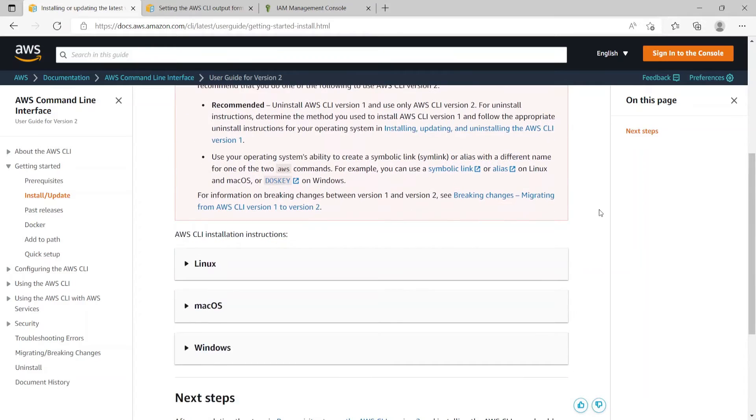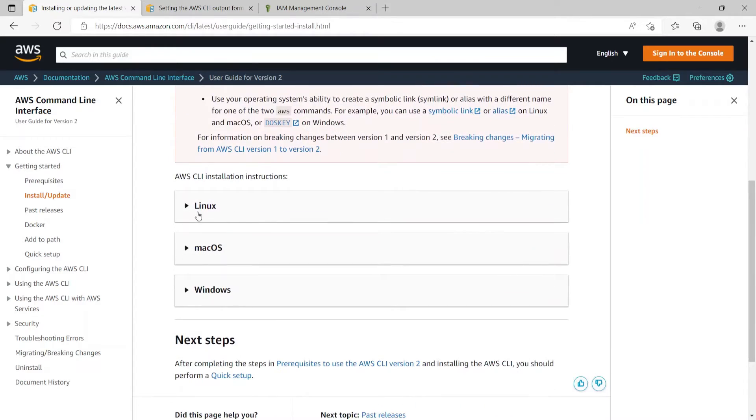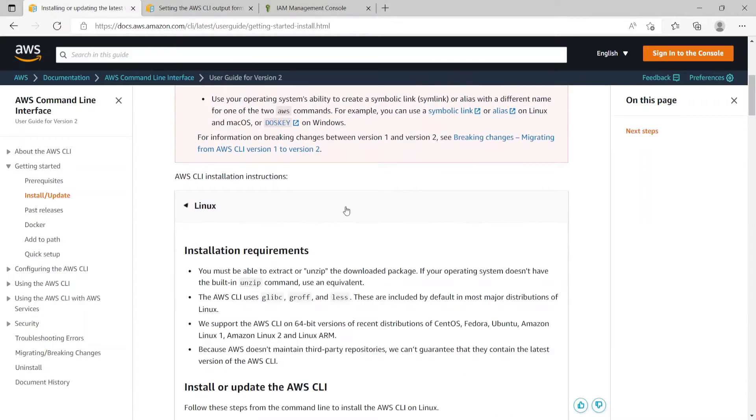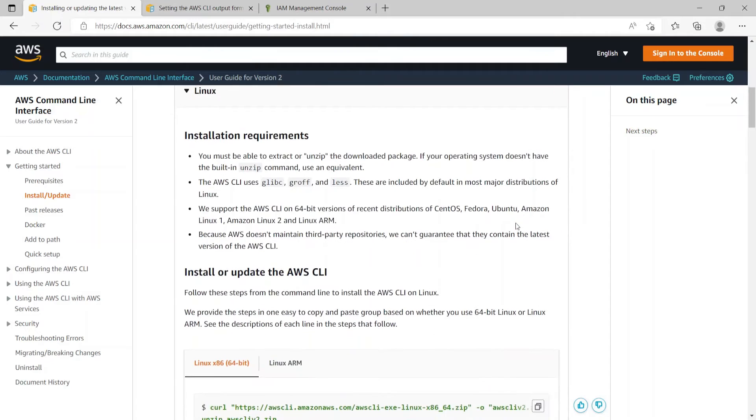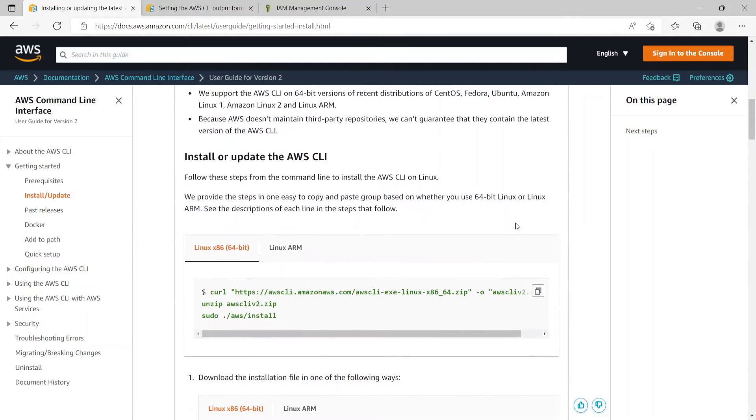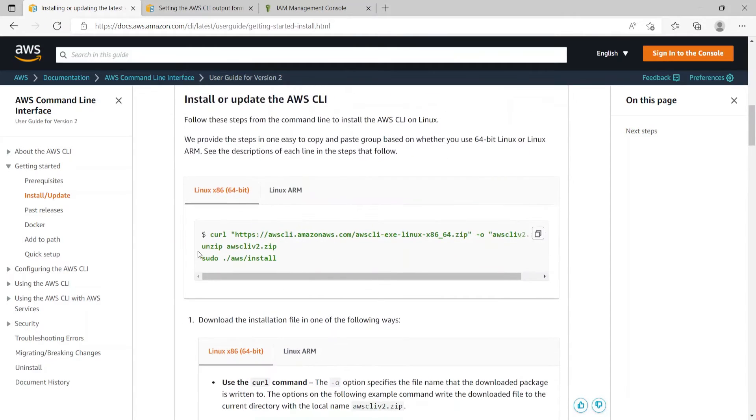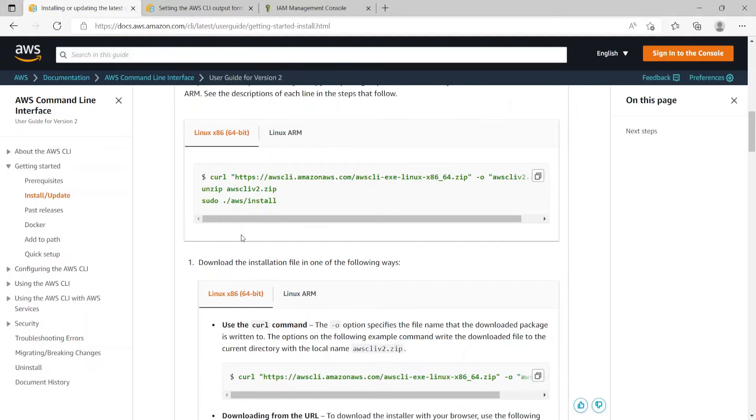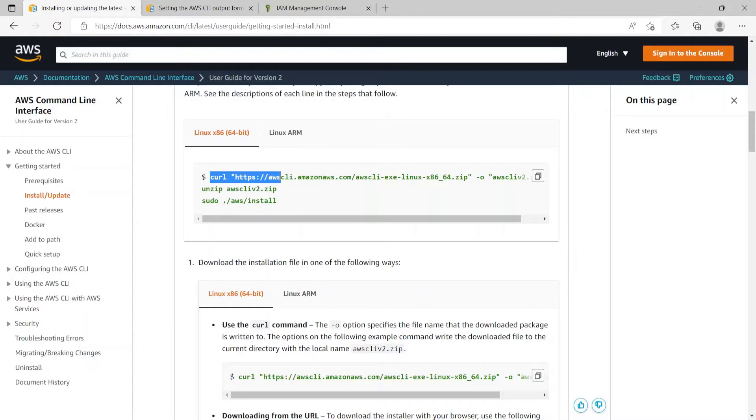So if we scroll down and go to the Linux section, if we scroll further down, these are the commands to install AWS CLI version 2 on Linux. So we will copy these three lines one by one and execute on the Linux terminal.